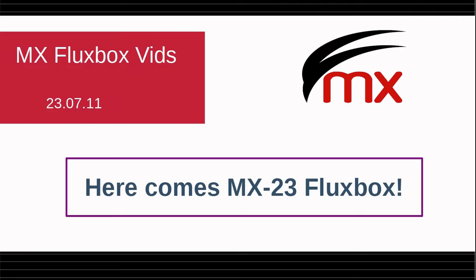I'm using an Acer Aspire 1 722 laptop which I've had for well over a decade and MX-Fluxbox runs very well on it.